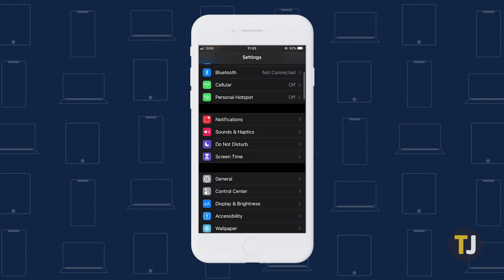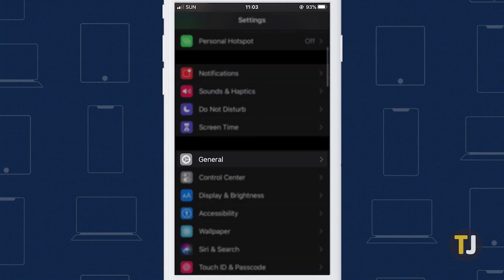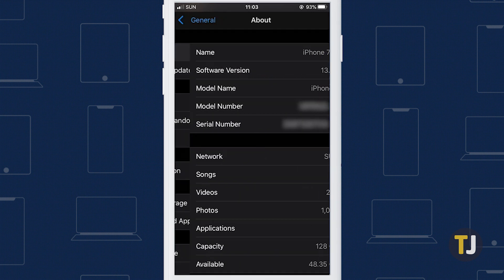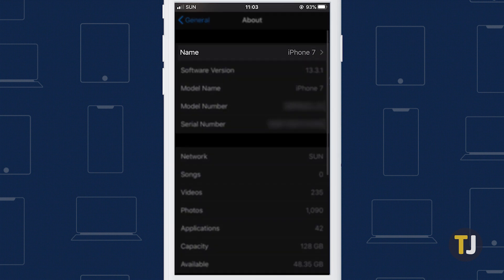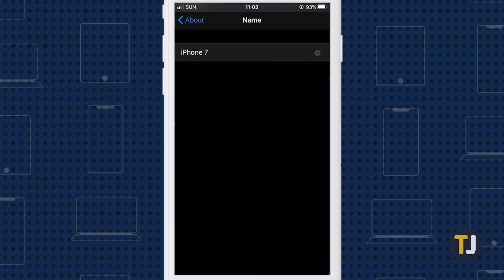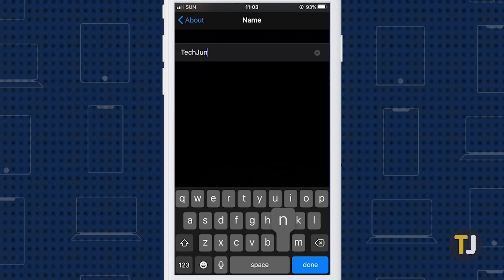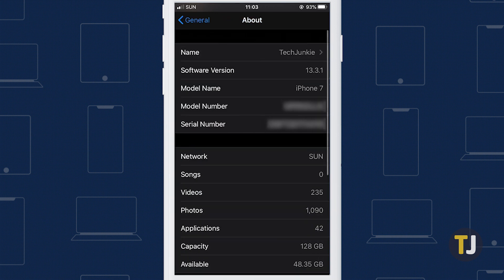Open the Settings app on your iPhone or iPad, then select General and tap on About. At the very top of this menu is where you can rename your device. Select the Name option, then edit your name. Once you've renamed your device, your new name will appear in AirDrop.